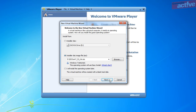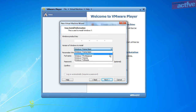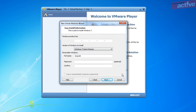Click on Next. Enter the Windows product key if you have one. If you don't, Windows will still install but it will only work for a limited period of time. Select the correct version of Windows in the drop-down menu.